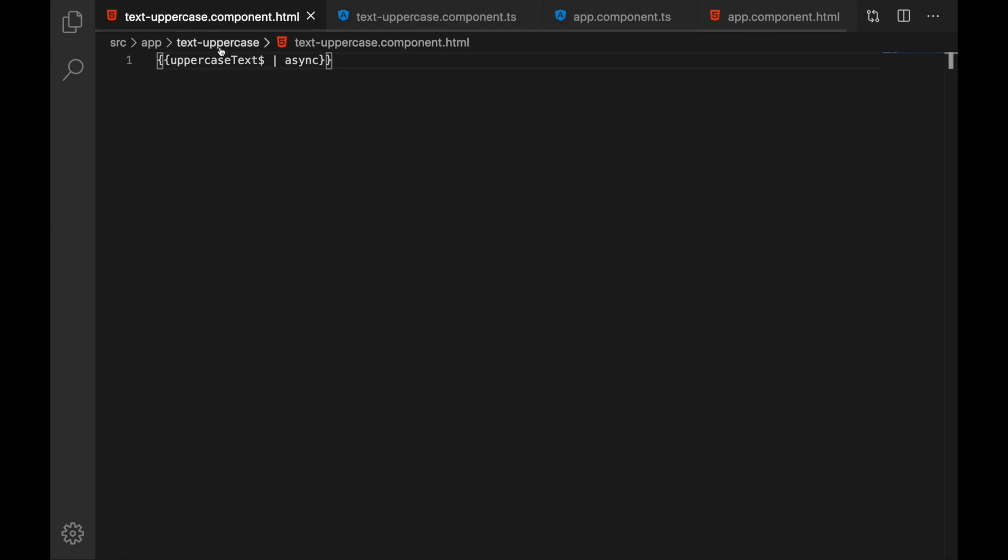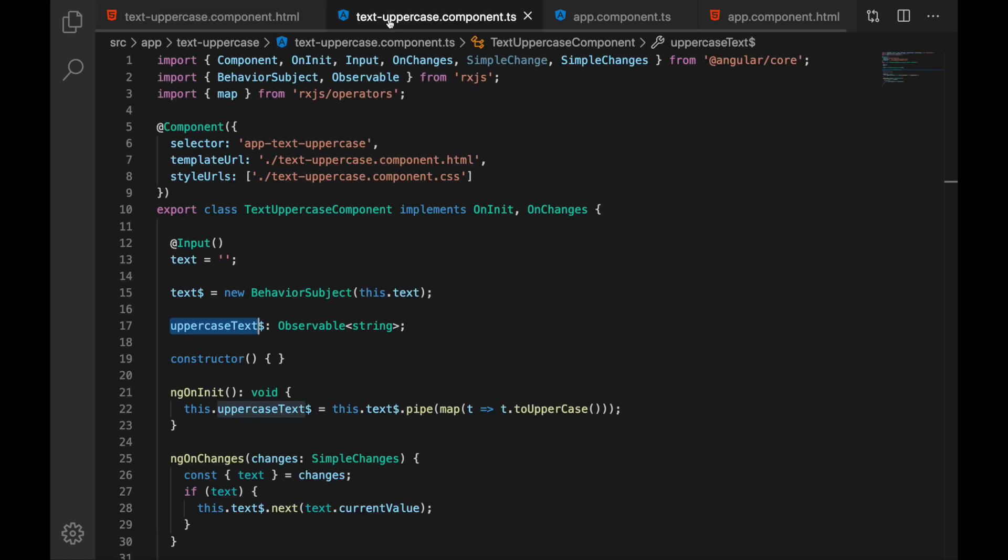Now if we look inside the template here I am using famous async pipe and it is working just fine.